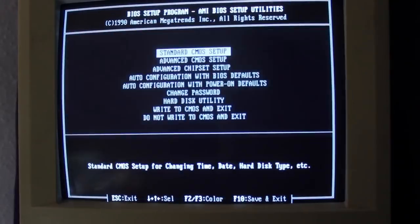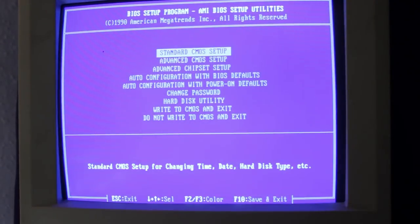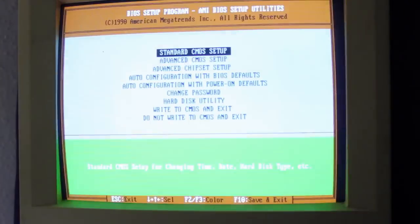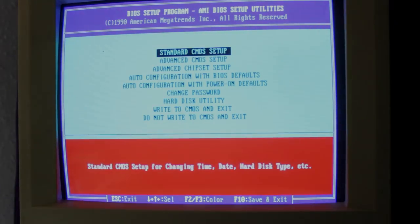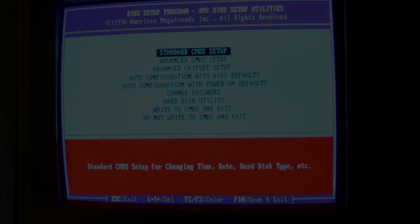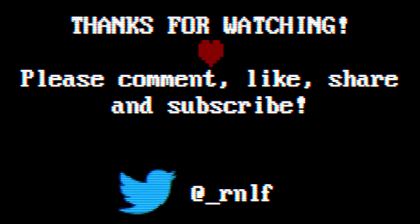The BIOS comes with several color themes, quite useless but fun nonetheless. And yeah, that's it for this episode really.